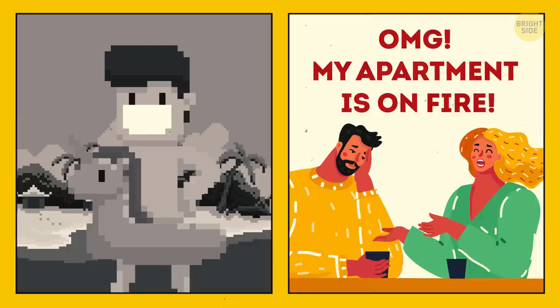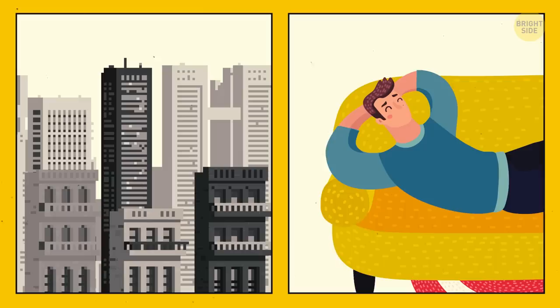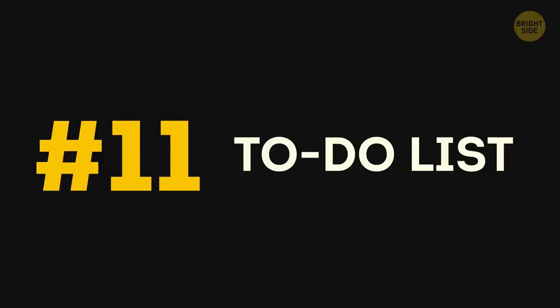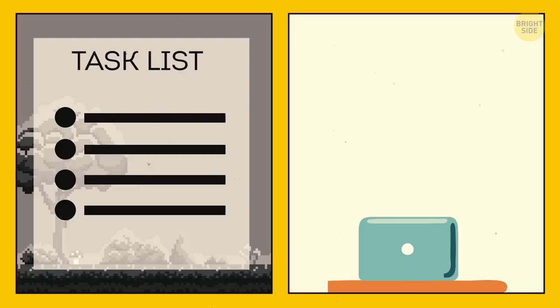10. Civilizations. You can build a city, a country, manage the economy, restore order in your civilization in a day. In the real world, you can't restore order in your room. 11. To-do list. In video games, you check the task list and see what to do next. In life, you leave the university and ask yourself, okay, what's next?